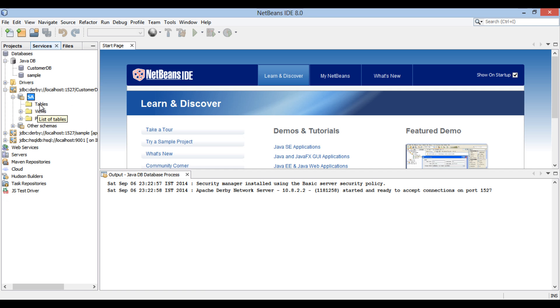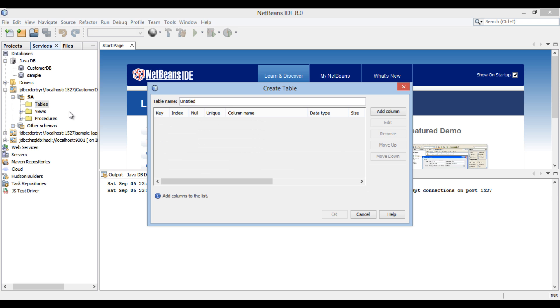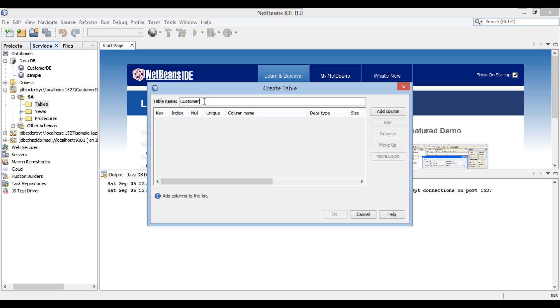Just go to Tables folder, right-click and select Create Table. Create Table dialog box gets open. Provide a table name as Customer. For this demo, let's say we create a customer table with only three columns such as Customer ID, which is our primary key, Customer Name, which is the name of the customer, and Customer Age, which represents age of the customer.